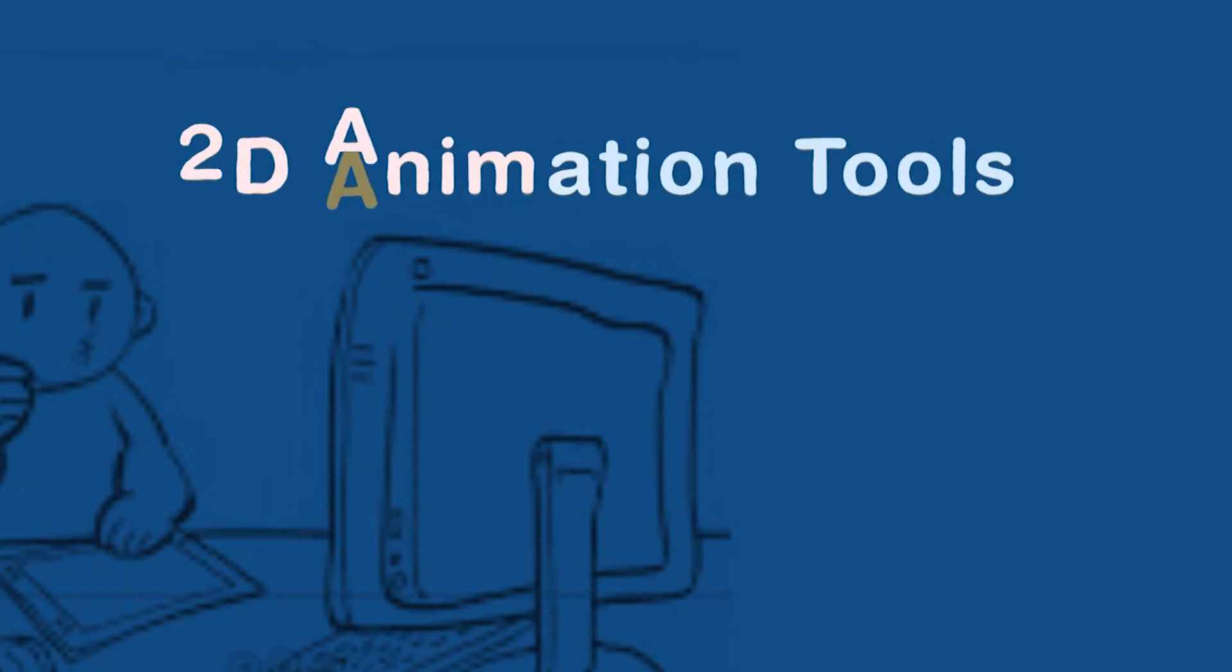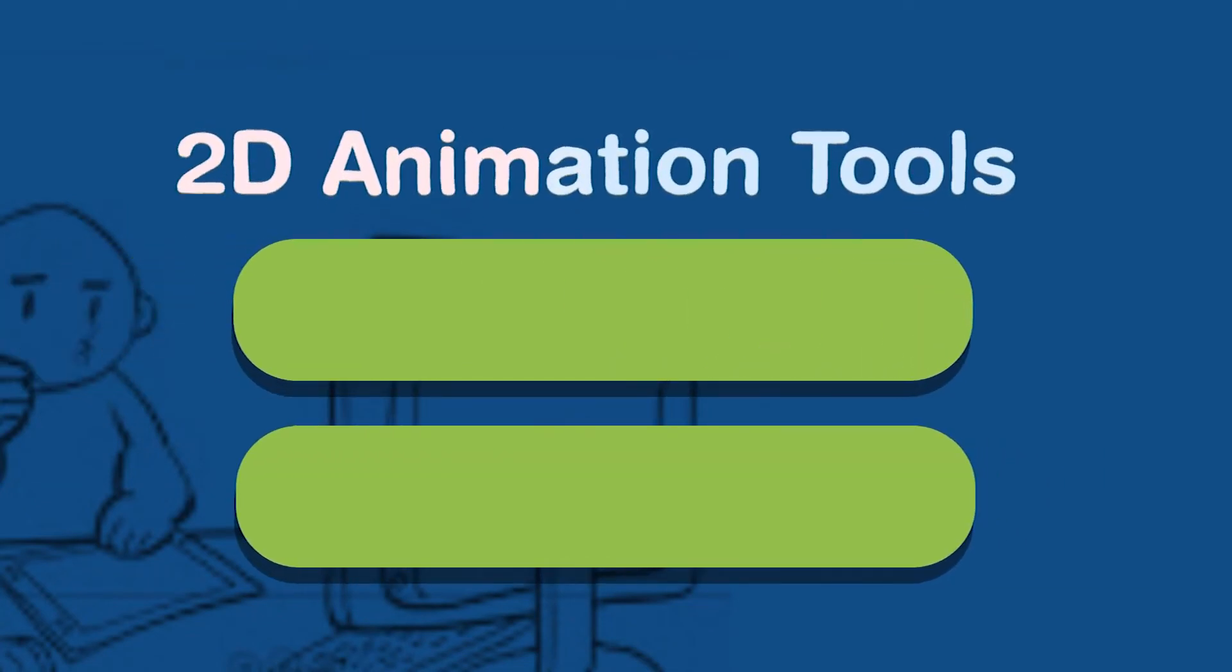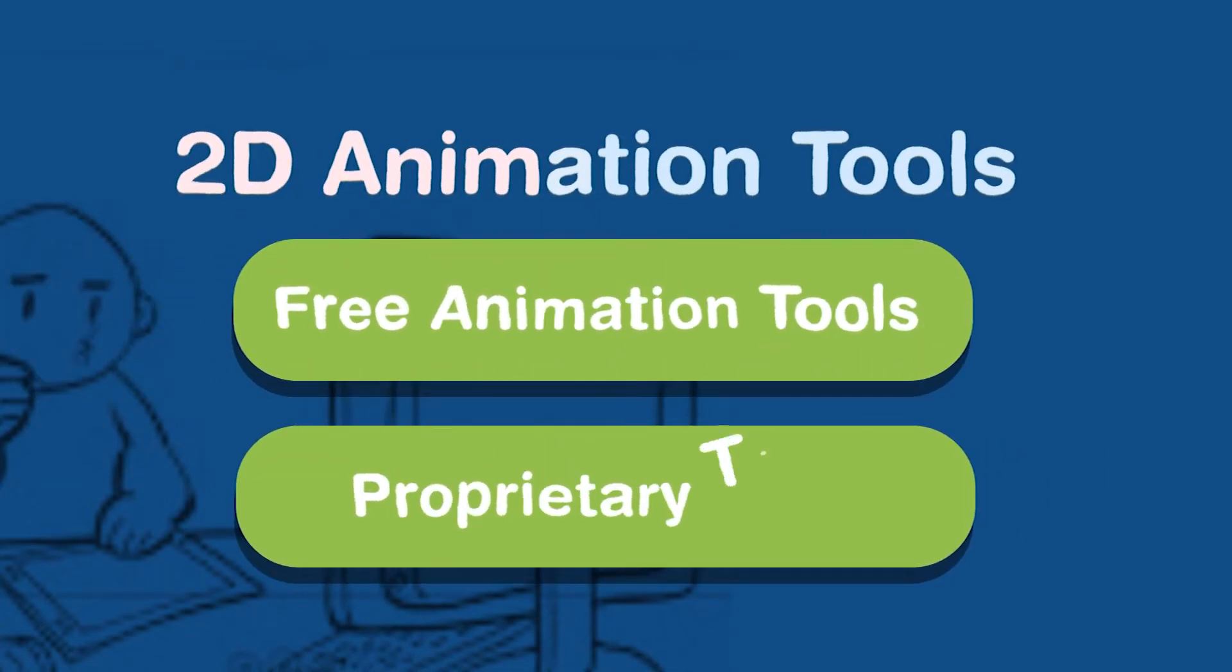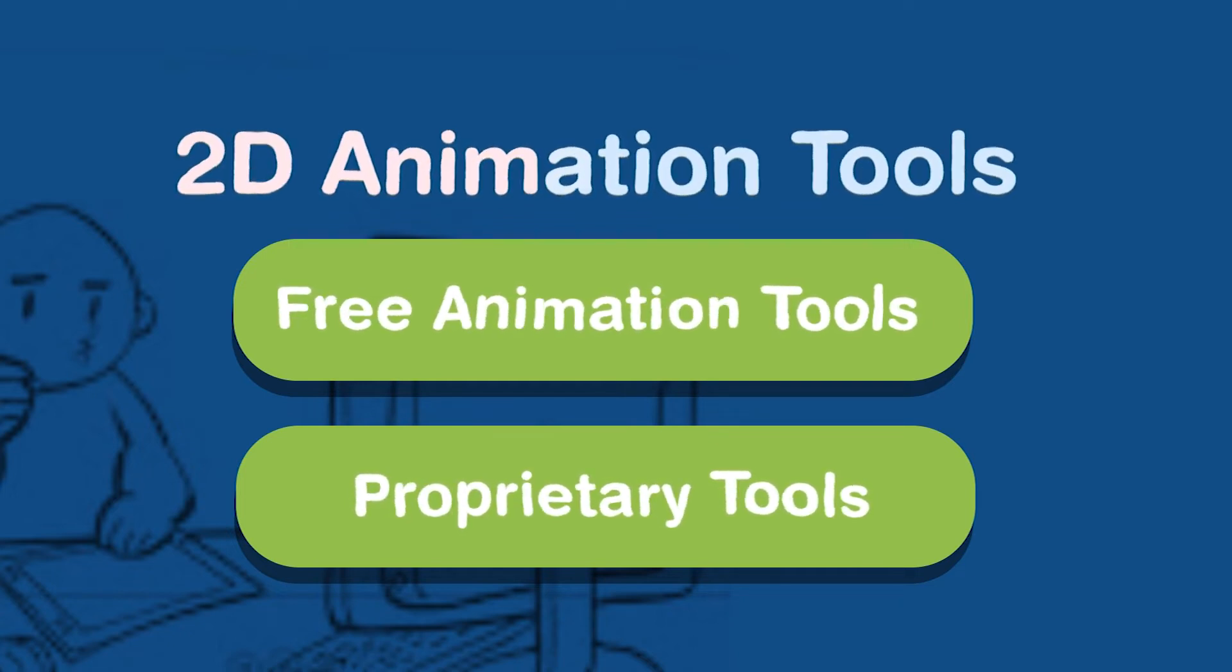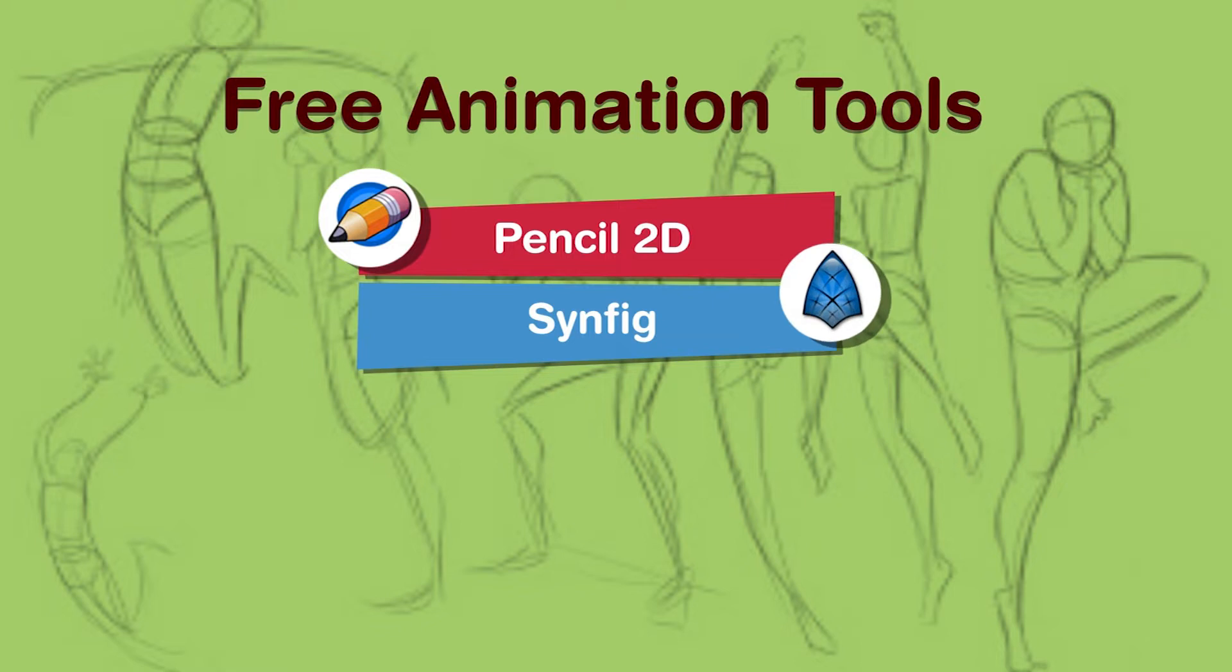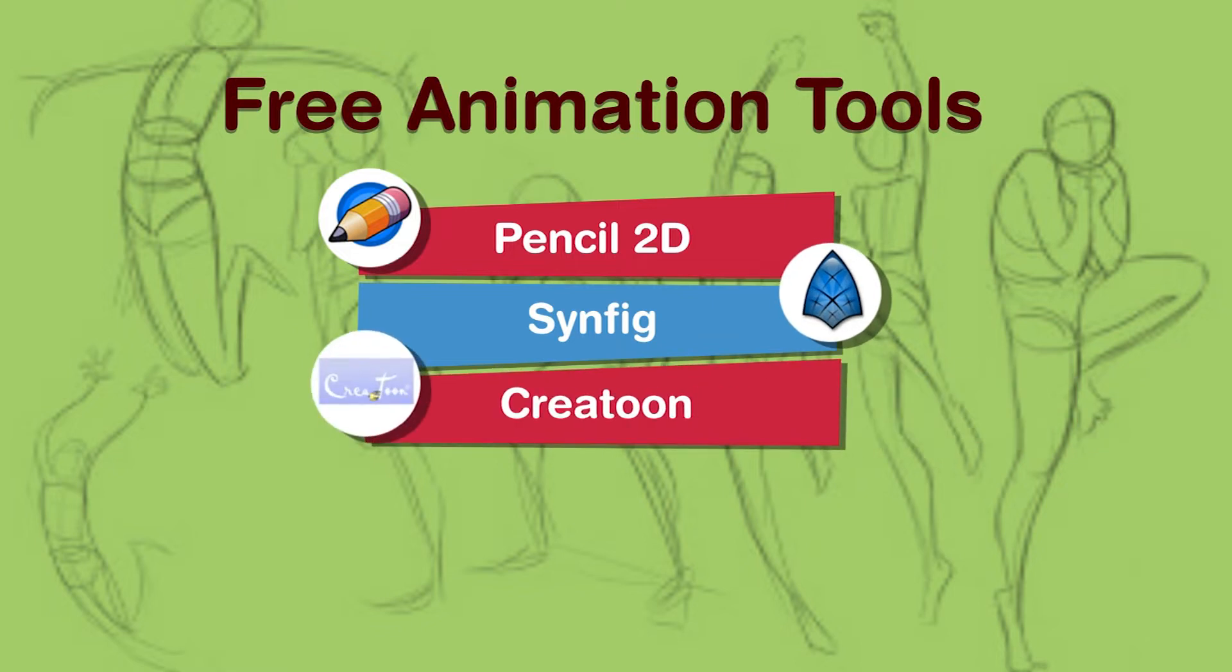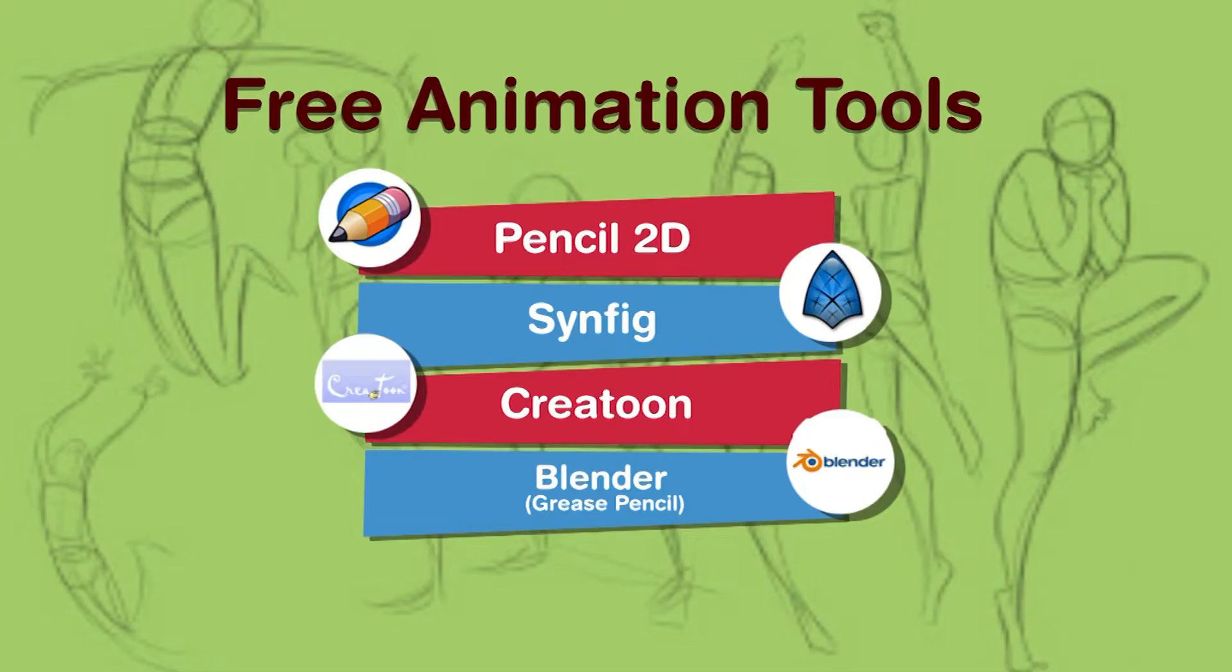The categories could be free animation tools and proprietary animation tools. Free animation tools are Pencil 2D, Synfig, Create-Tune, Blender. Yes, many people know that Blender is a 3D animation tool but it has a particular option called Grease Pencil which can create 2D animations also and we will talk about this in detail in the later half of this particular video.